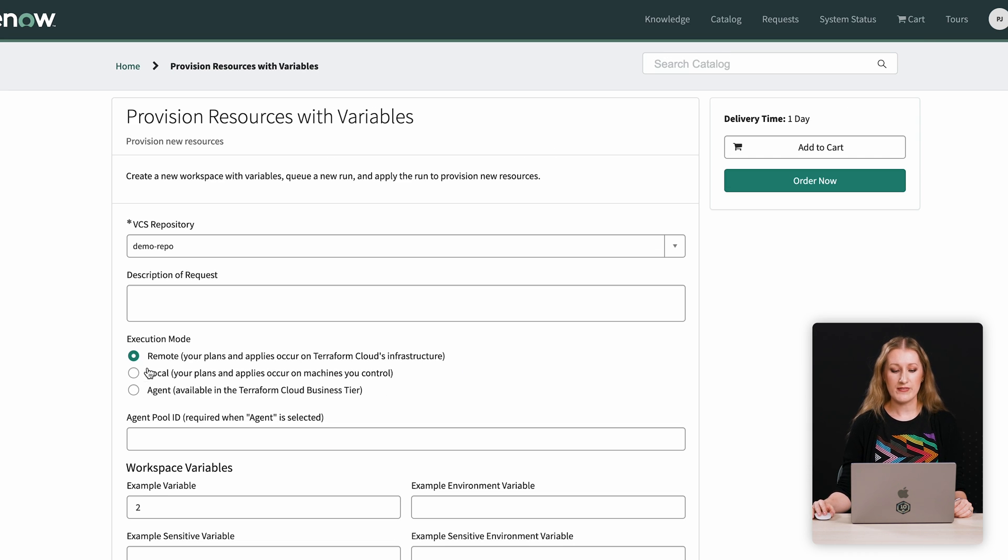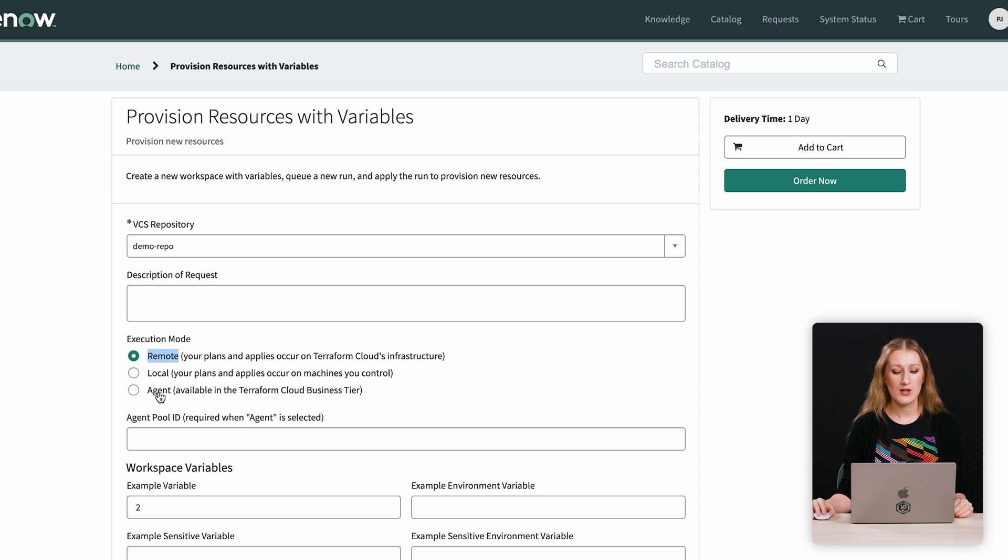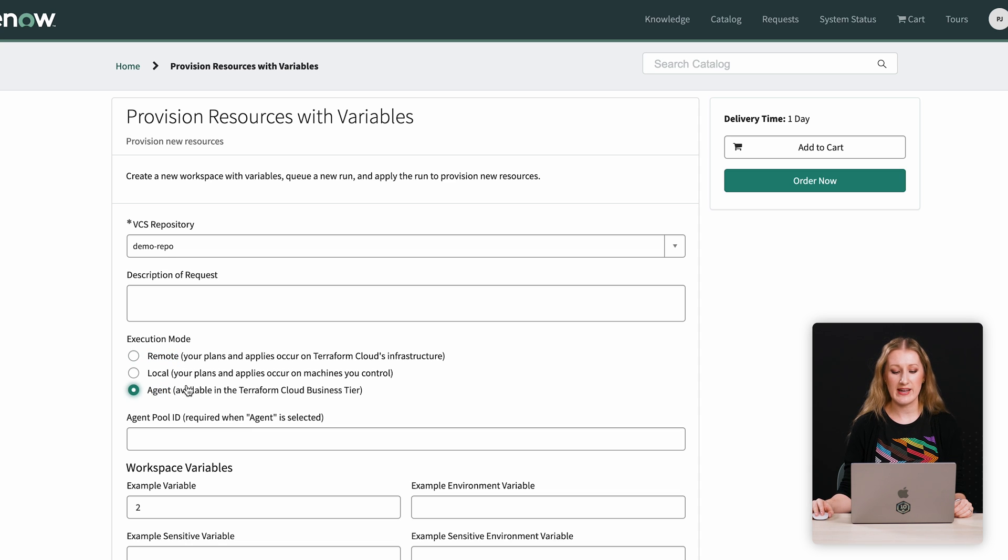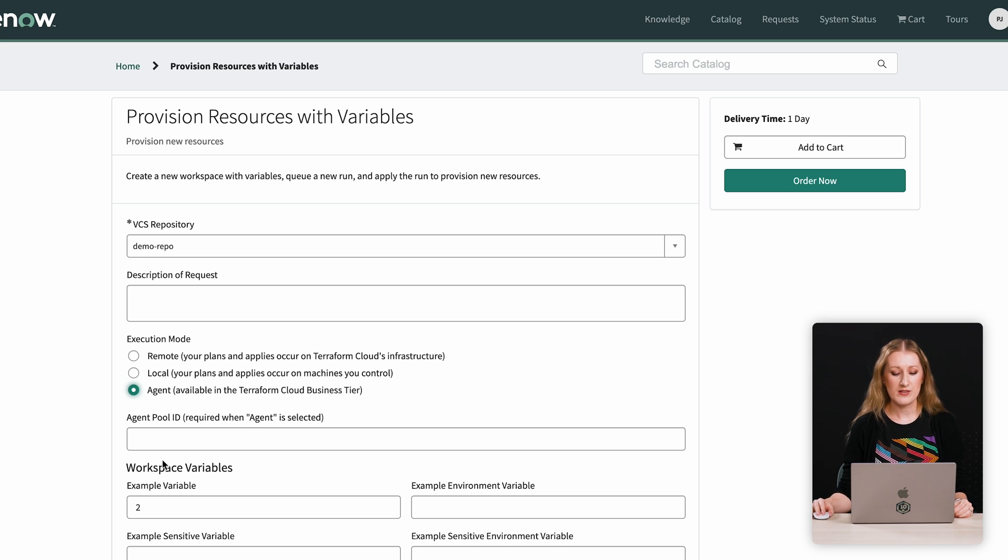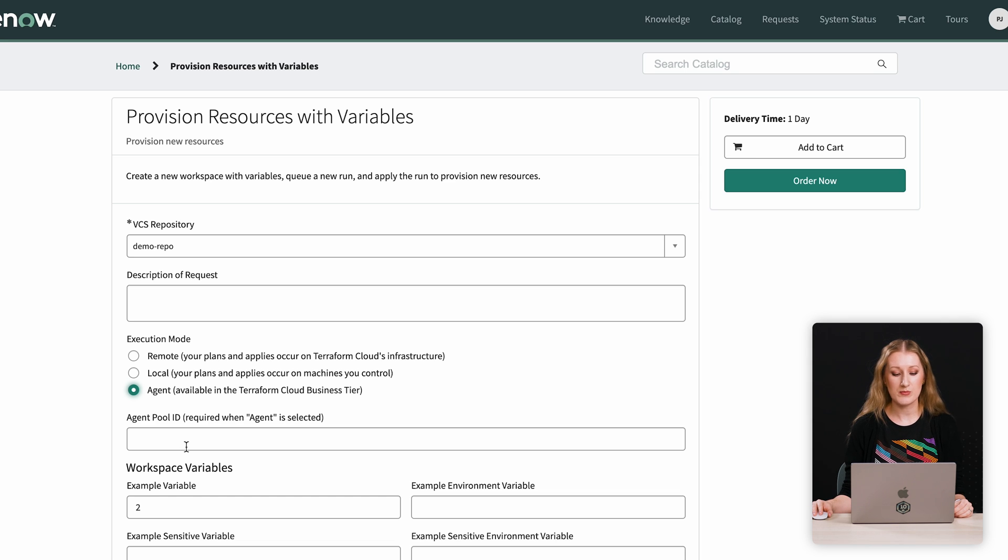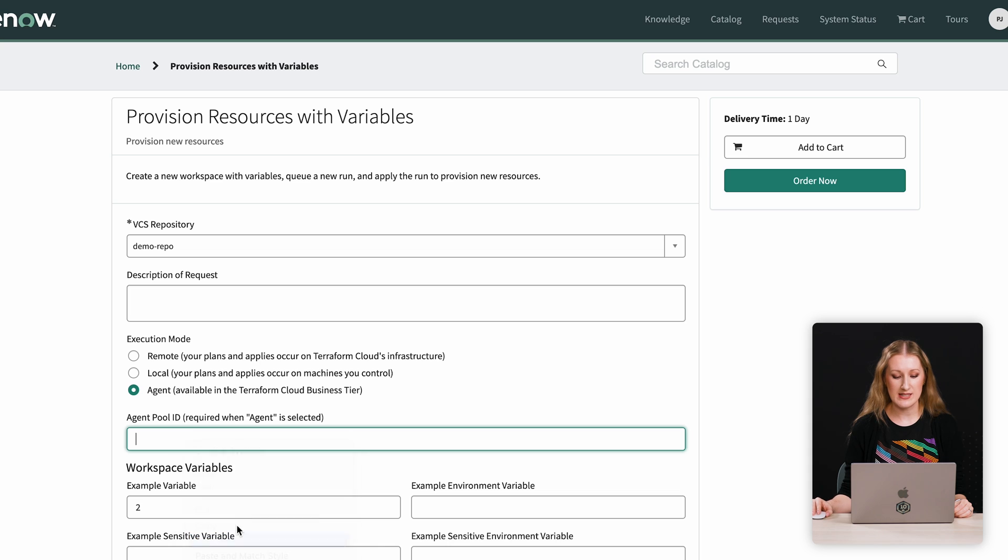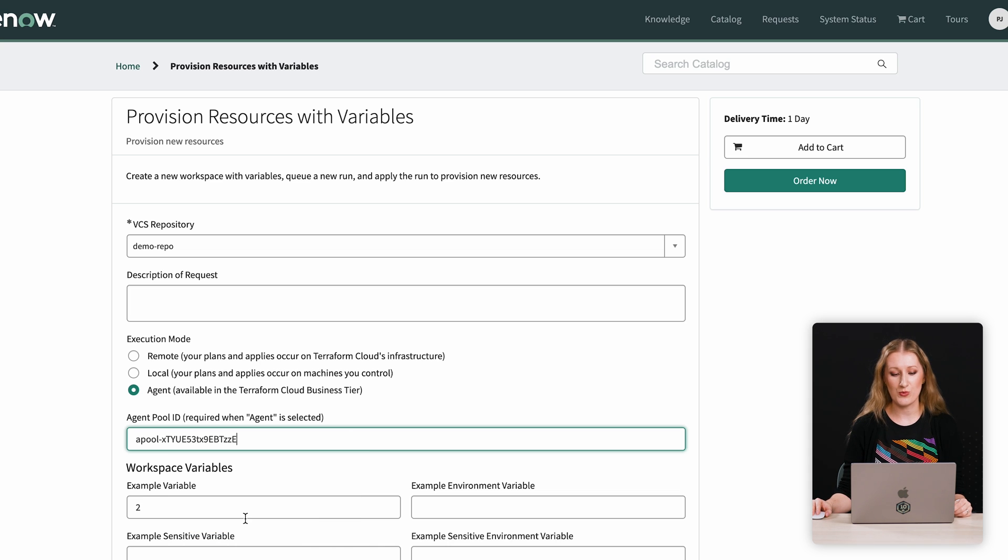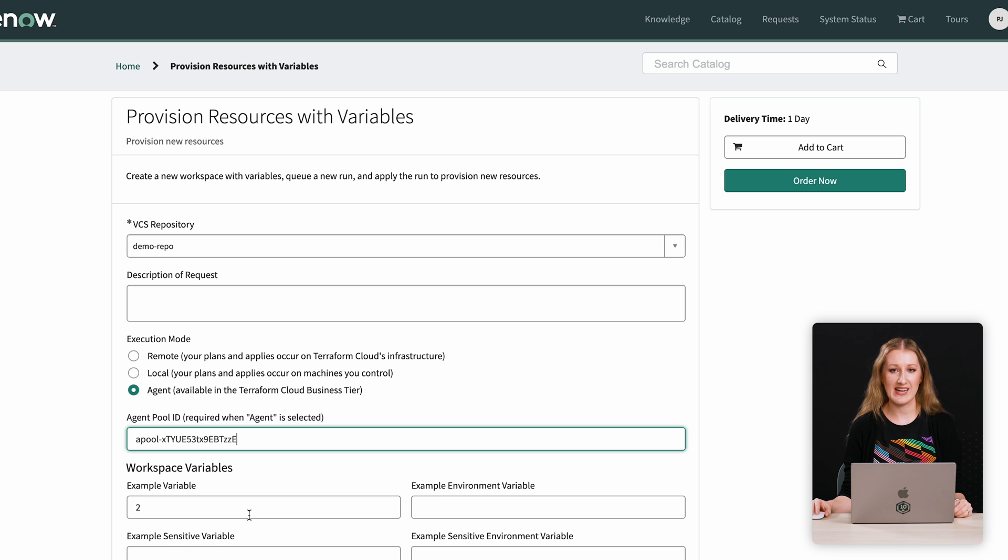The default value is remote, which executes in Terraform Cloud's infrastructure using a reliable pool of disposable agents. We've also added the agent option. Agent executes in private, isolated, or on-premises infrastructure. This option requires you to create an agent pool in your Terraform Cloud beforehand and then provide that agent pool's ID in the form when you order a new workspace through the Service Catalog. By the way, Terraform Free Edition now includes one self-hosted agent.